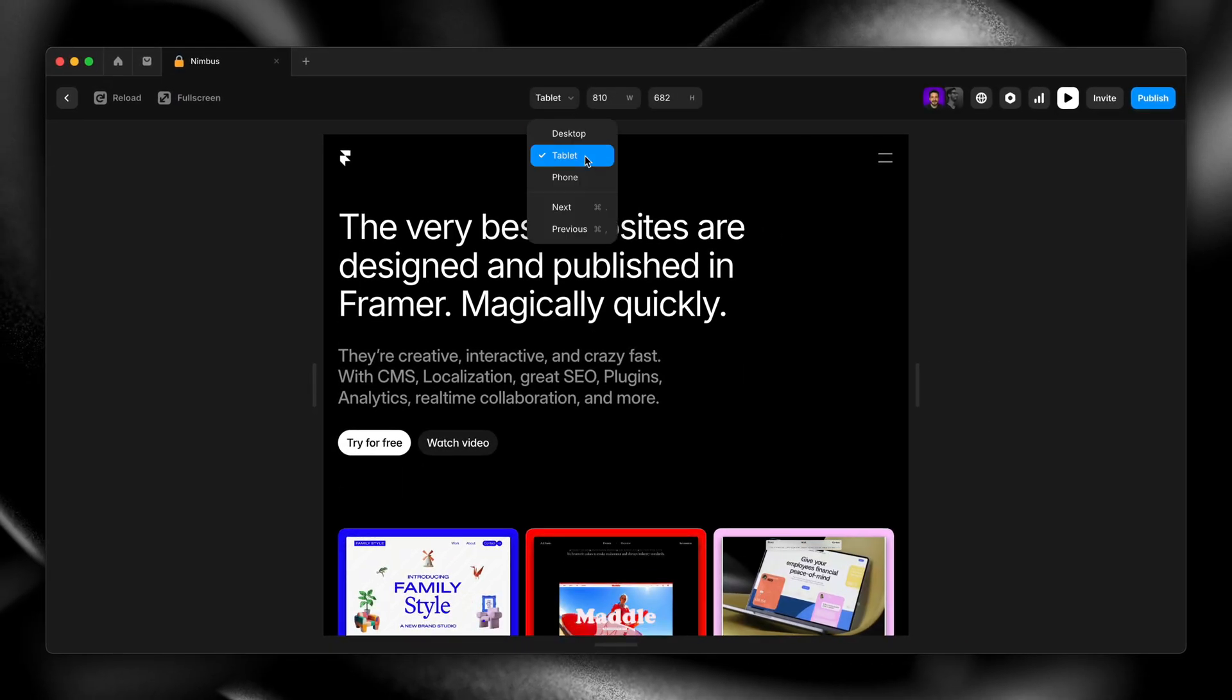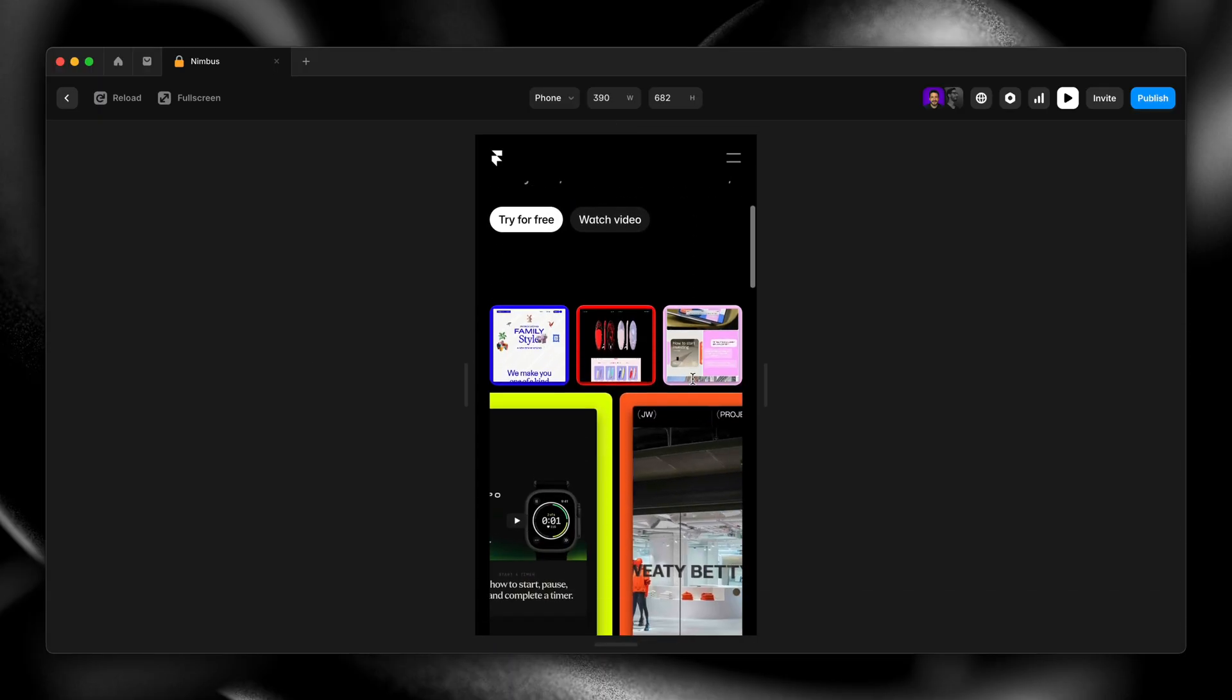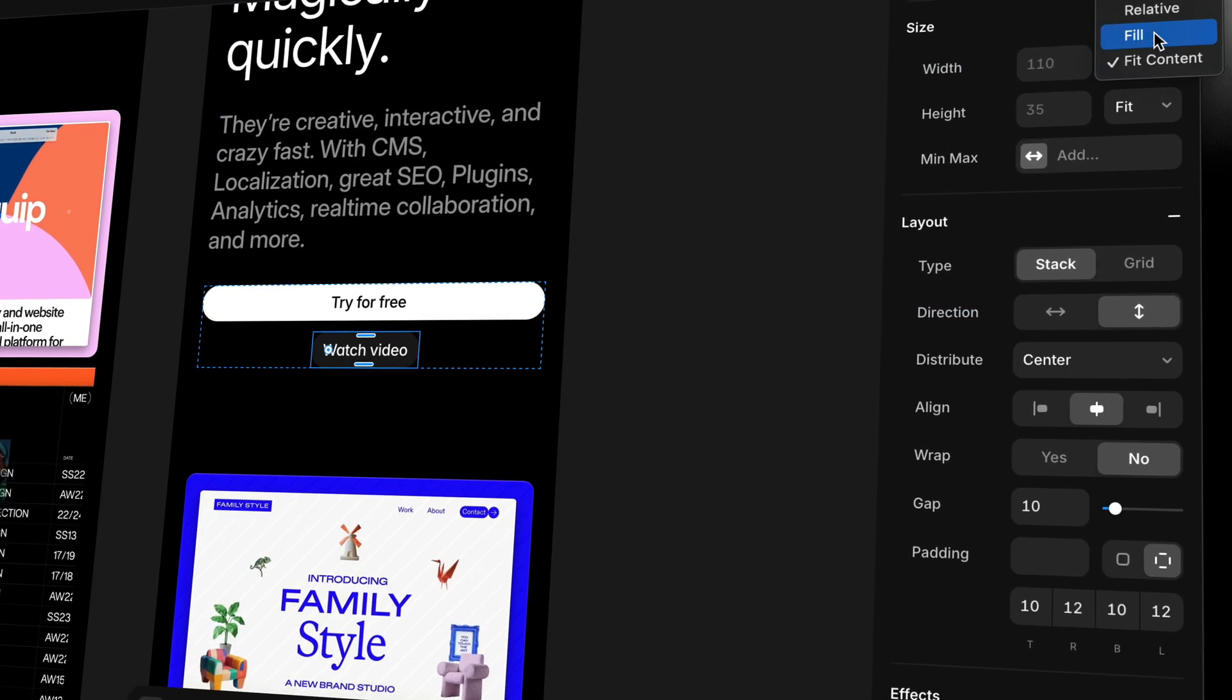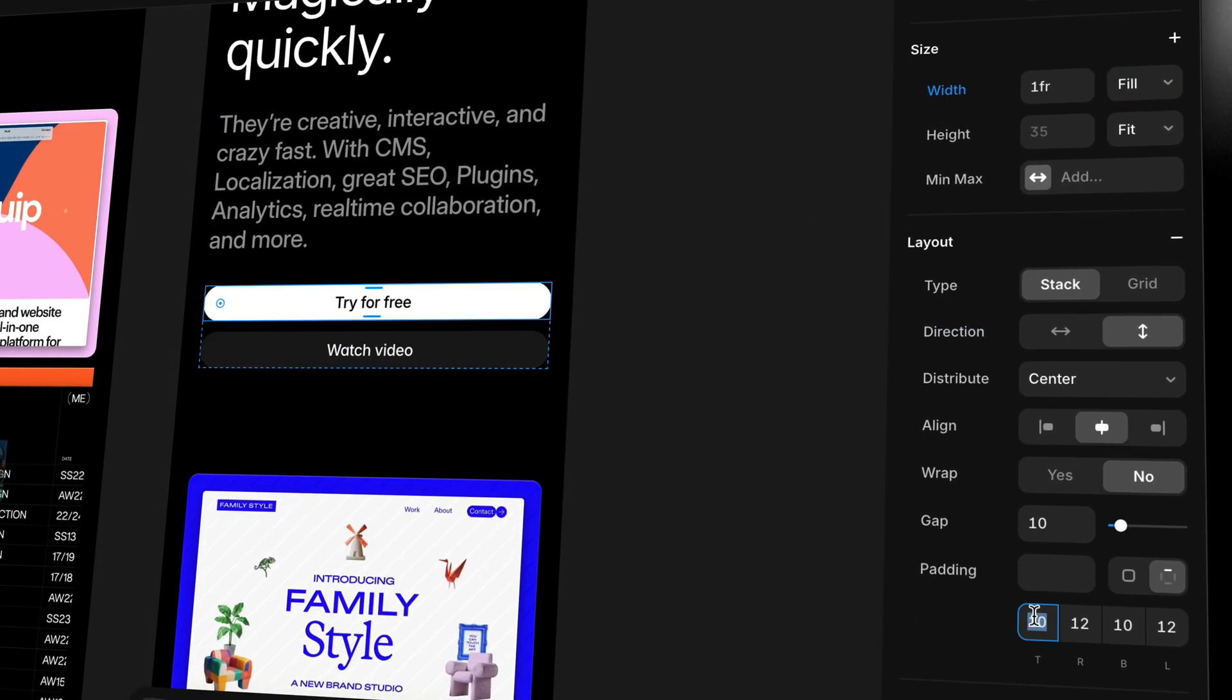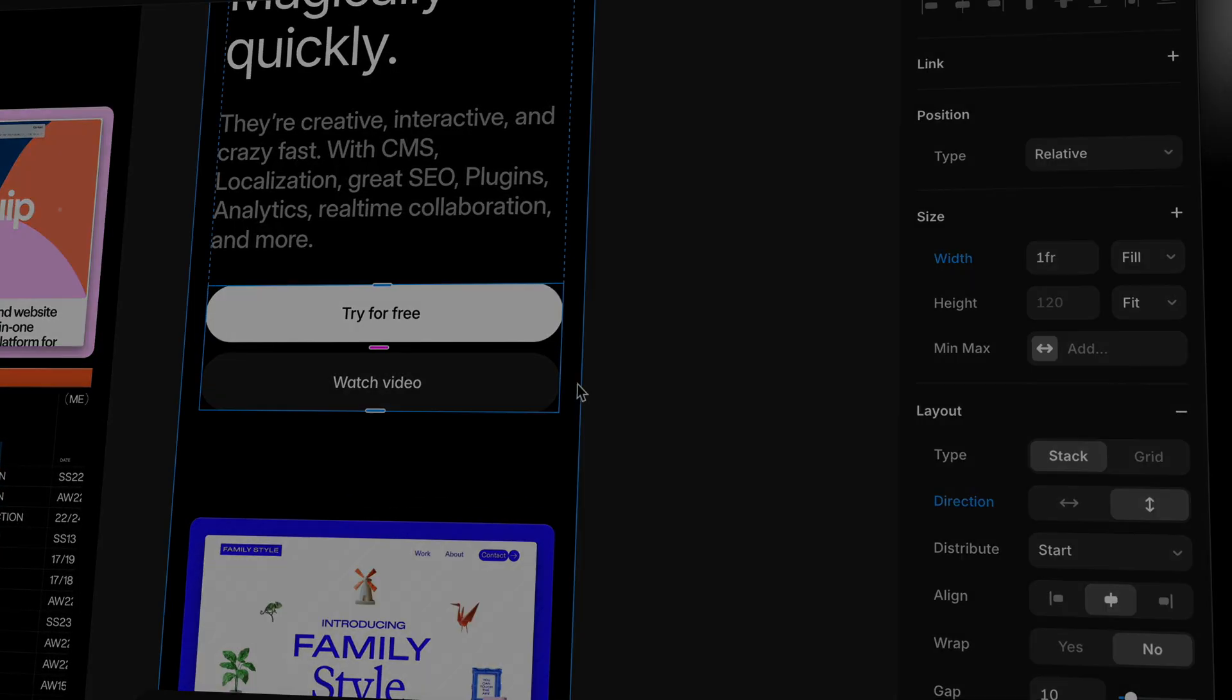Number four, responsiveness. Check your layout on different screen sizes. Is it still working on mobile? Framer makes it easy to fine-tune breakpoints, so don't skip this step.